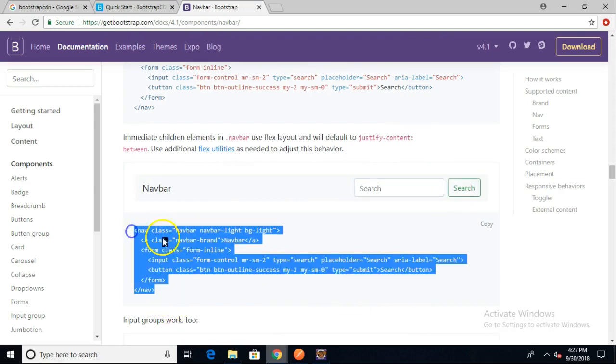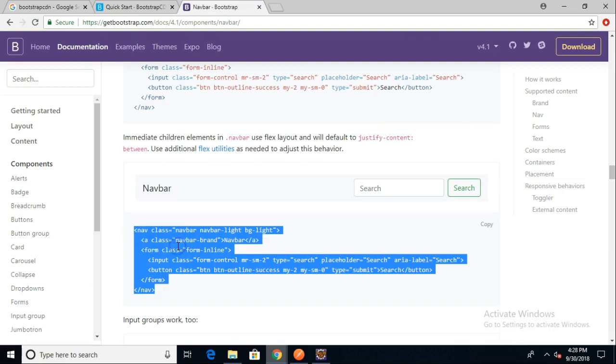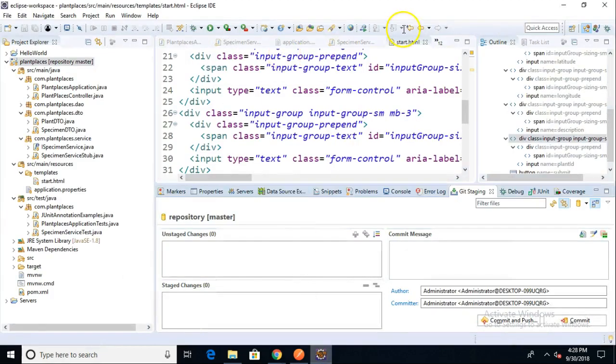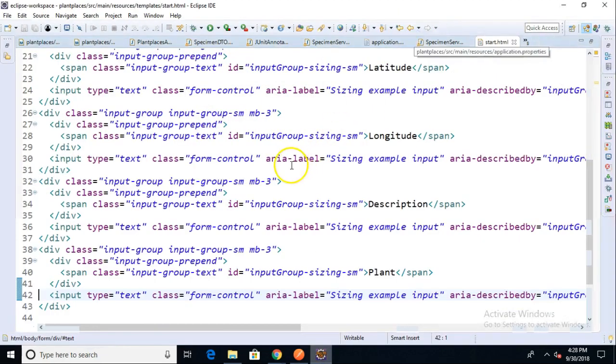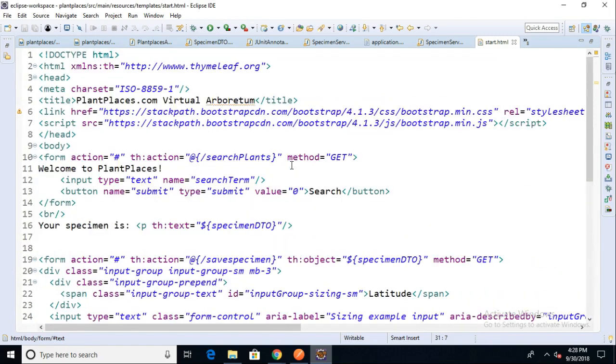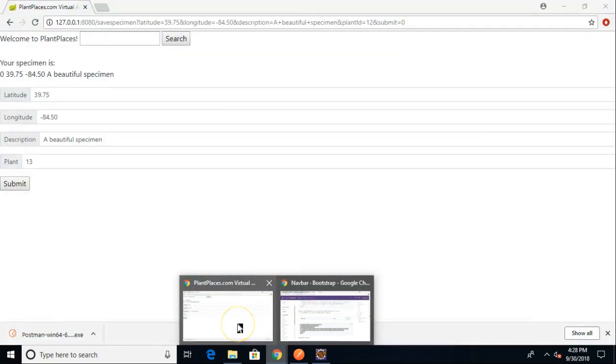Since it is just plain old HTML plus Bootstrap, I can simply copy this unit here. Then I'm going to run back to my start.html page. By the way, since the last video I did do a little bit of prettying up. I did add Bootstrap to our other fields: longitude, description, and plant.